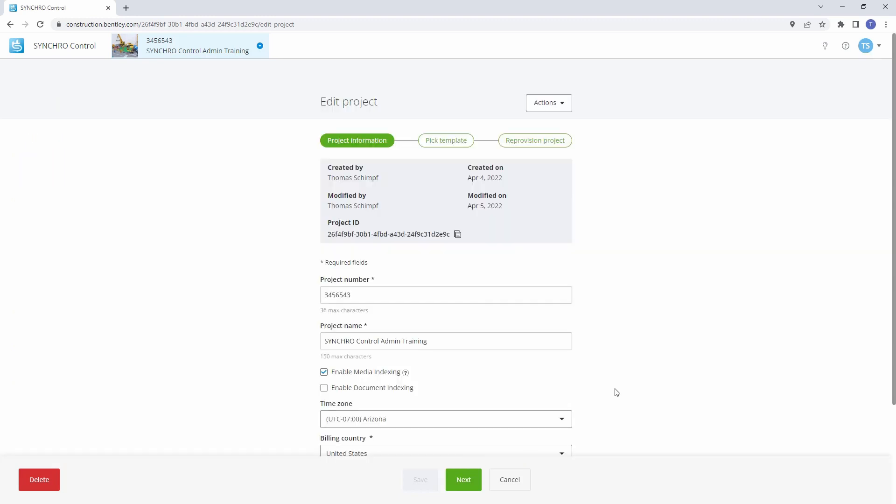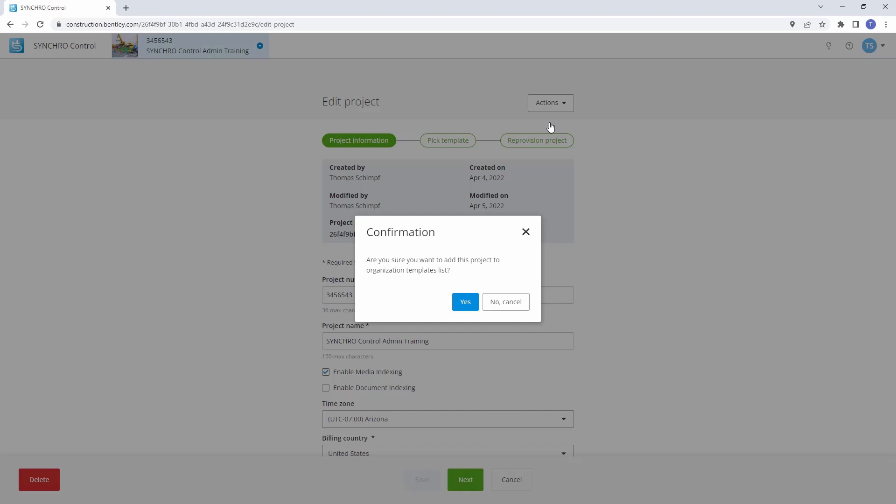Using Templates. Templates can be used to add information from other projects, such as forms, files, and roles. To make the project available as a template, click on Actions and then select Make Available as Template. Confirm that you want this project added to your organization's template list.